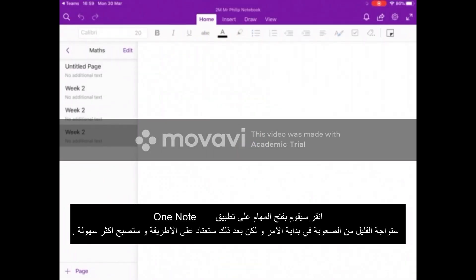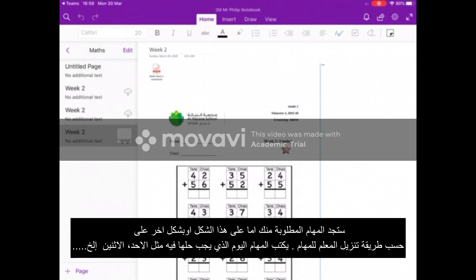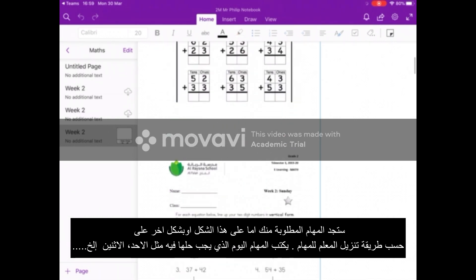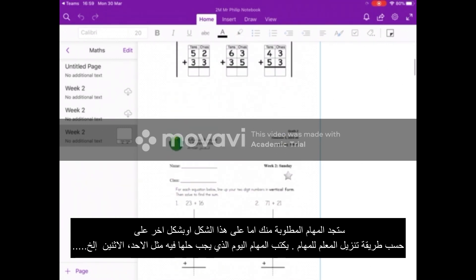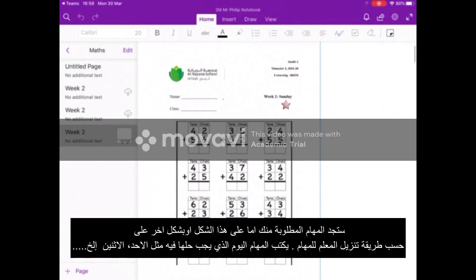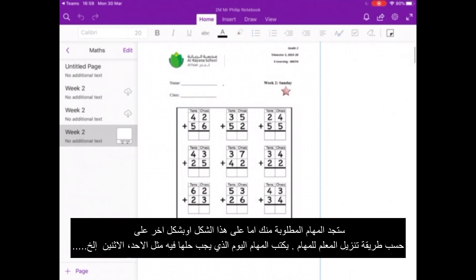I'll click OneNote now and it should switch me from Teams to the OneNote application. Because I've already logged in it will take me straight to my maths work. It takes longer the first time you do it — from then on it will be much smoother and much faster. So here's my work. When I'm on Home I can scroll up and down and look at what I have to do. Some teachers will have them organised by day, Sunday then Monday etc.